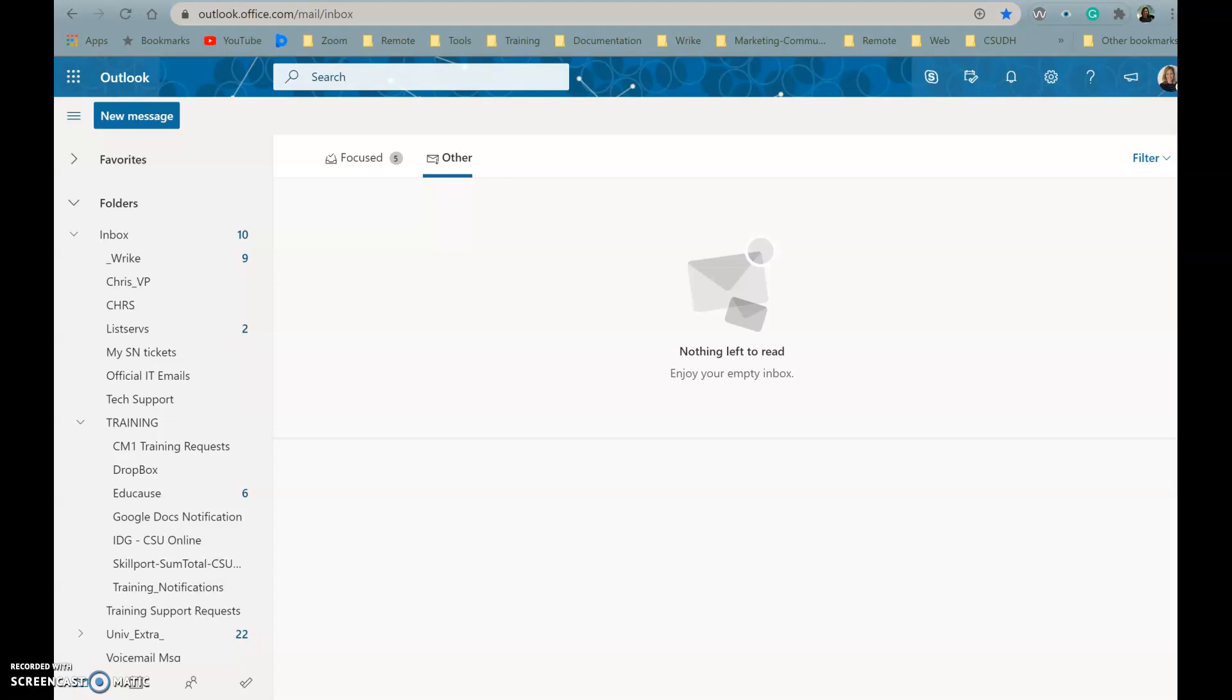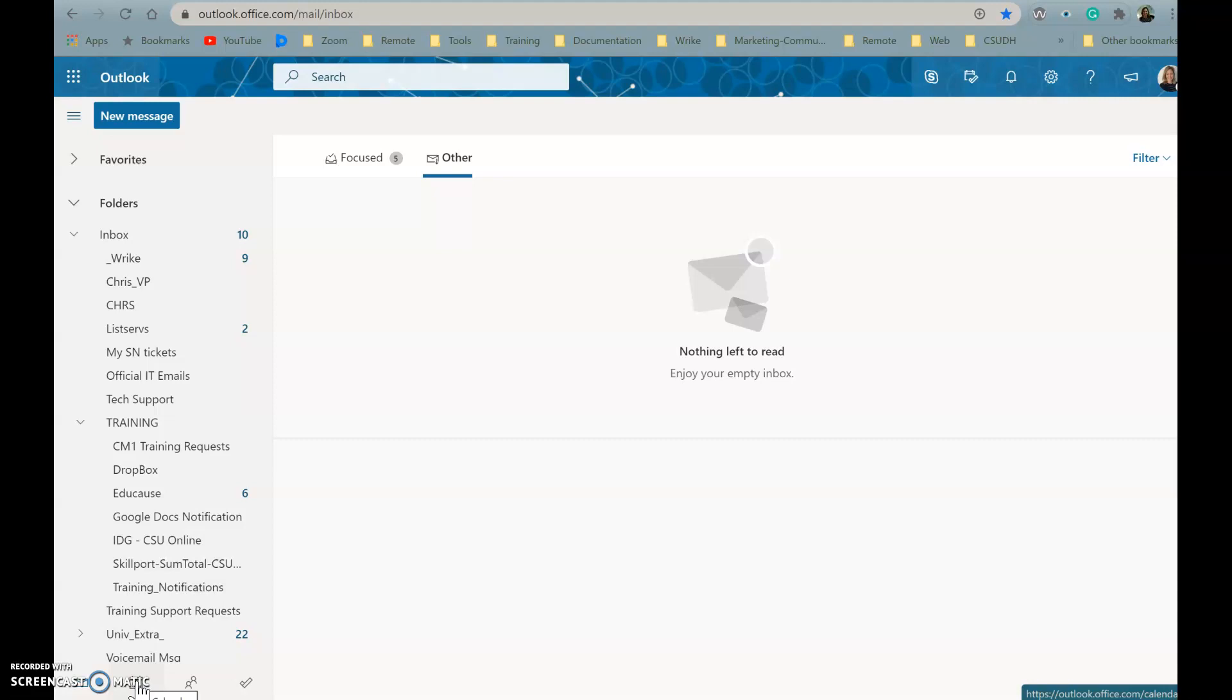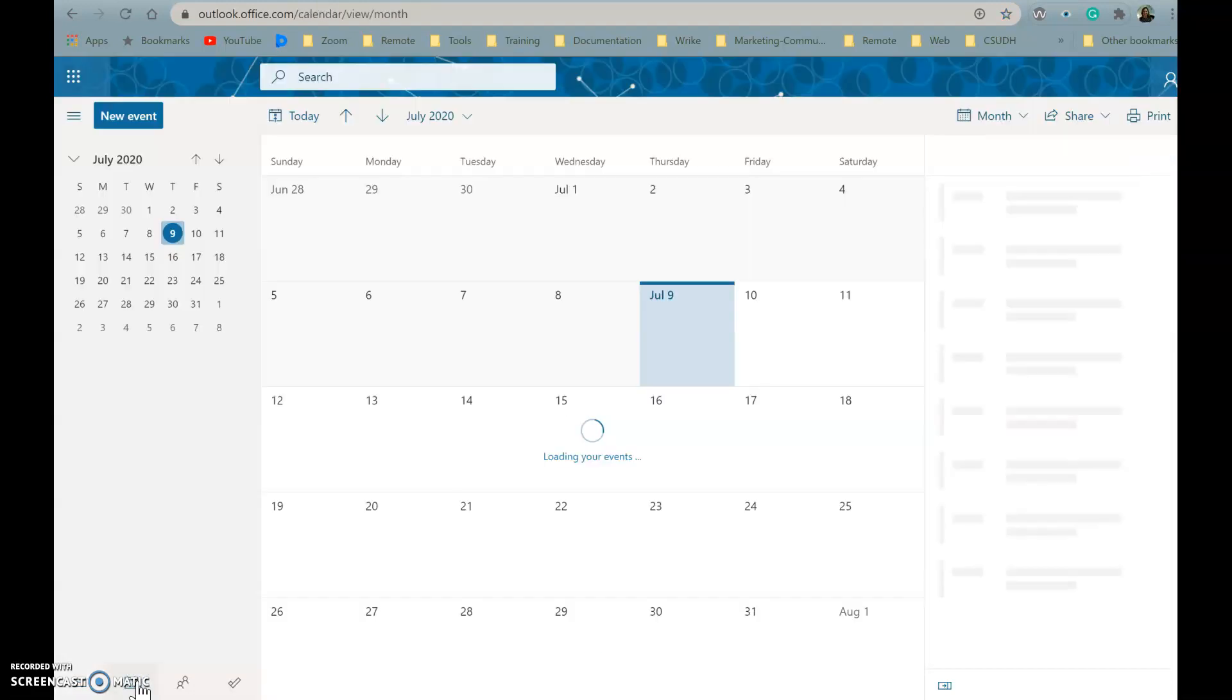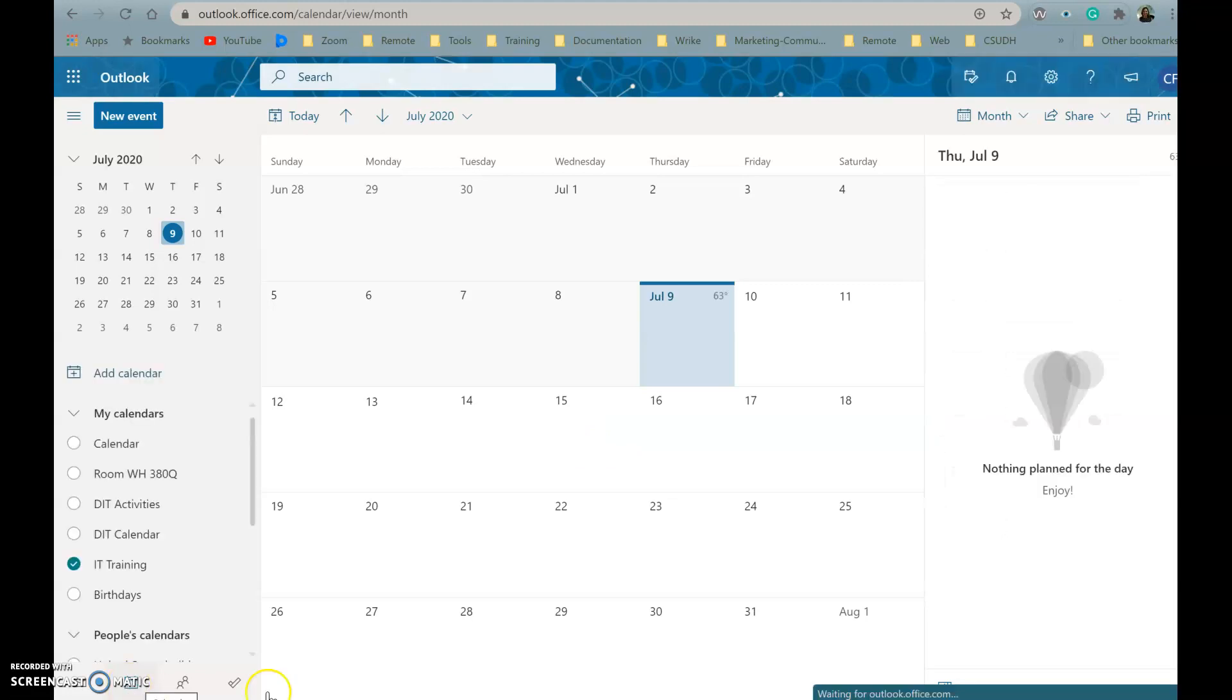Hello and welcome to this tutorial on Office 365 on how to share your calendar in Outlook. If you are already in Outlook, you're going to go down here at the bottom left and click on your Outlook calendar to open that up.